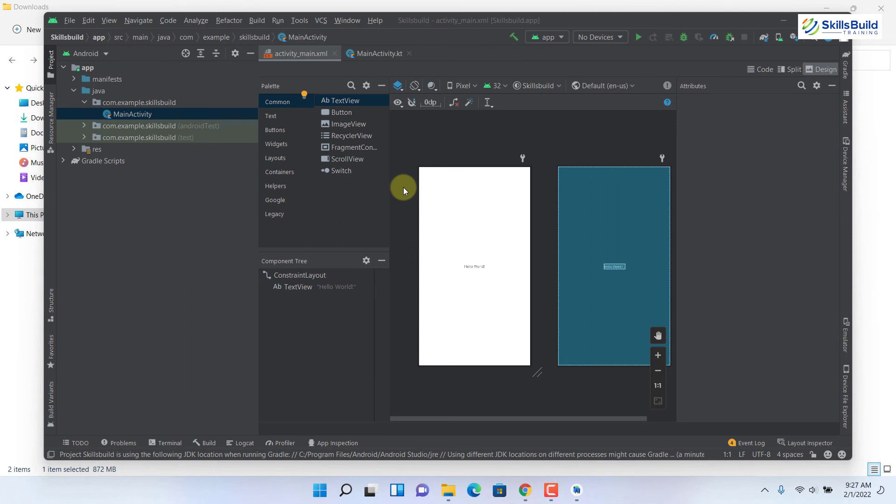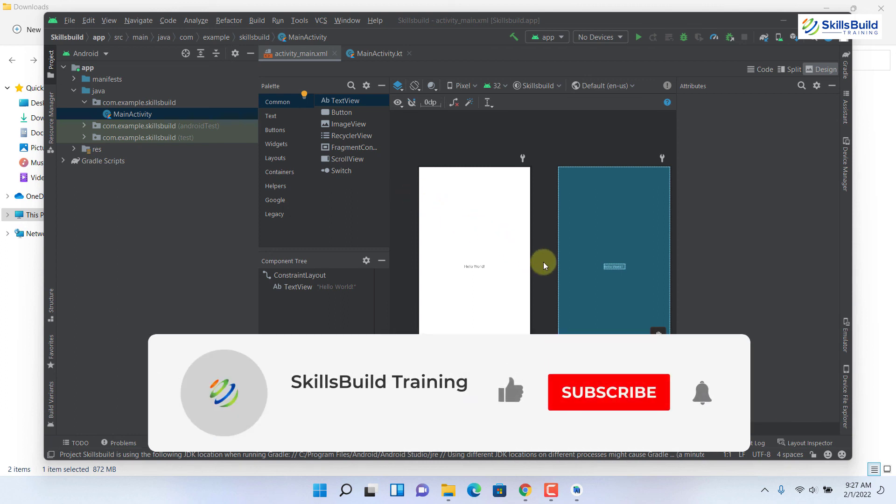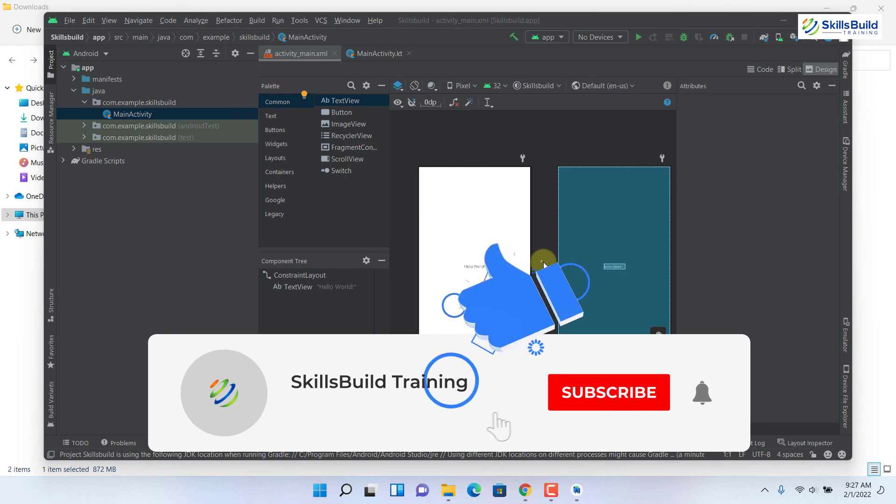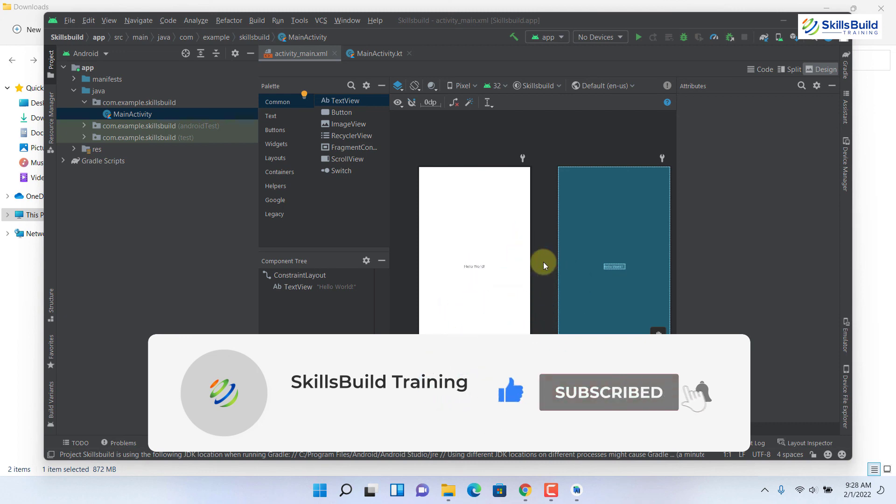I hope now that you must have learned a lot of new things about how you can install Android Studio in your newly Windows 11. Please leave a like, subscribe and press the bell icon. We'll see you in the next video. Till then, take care.